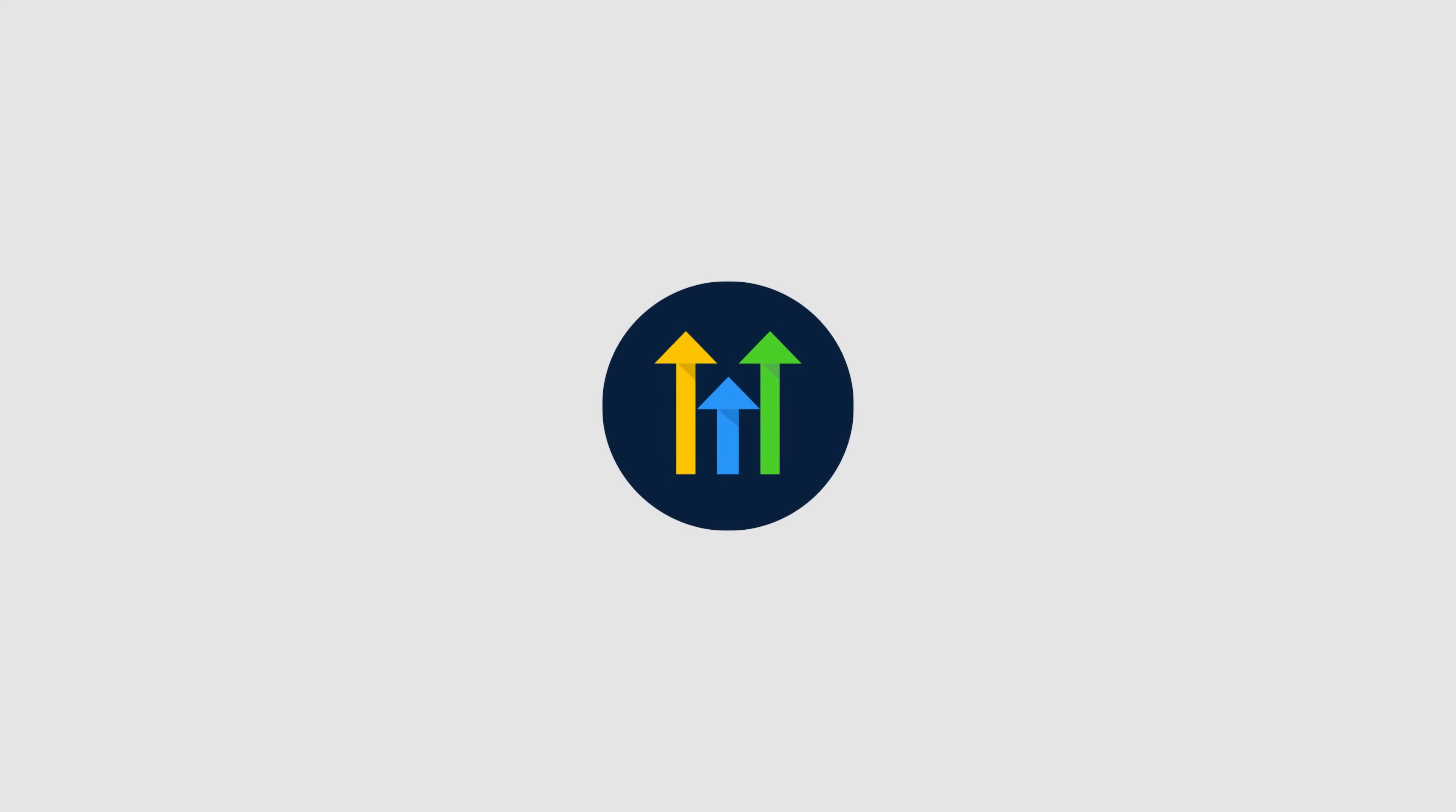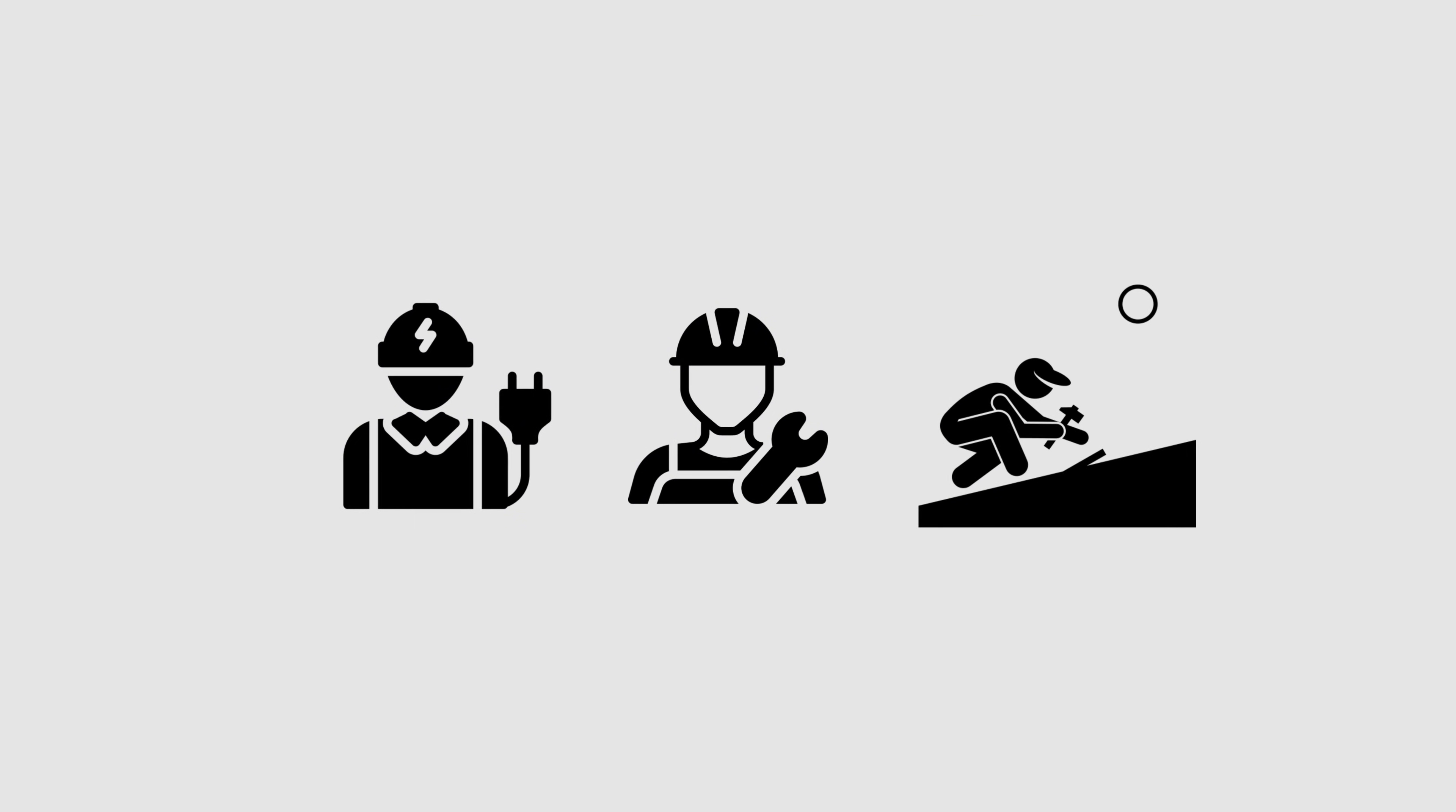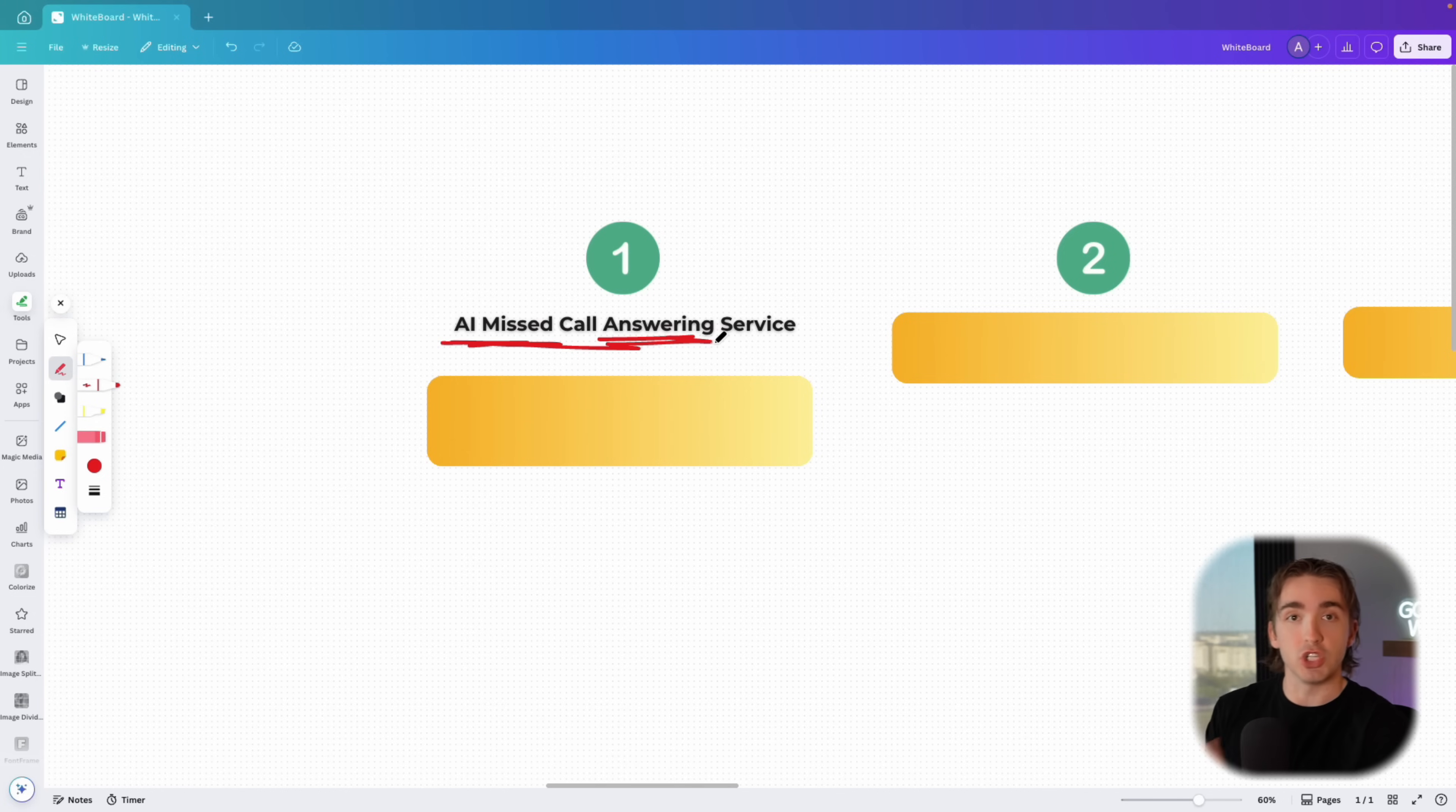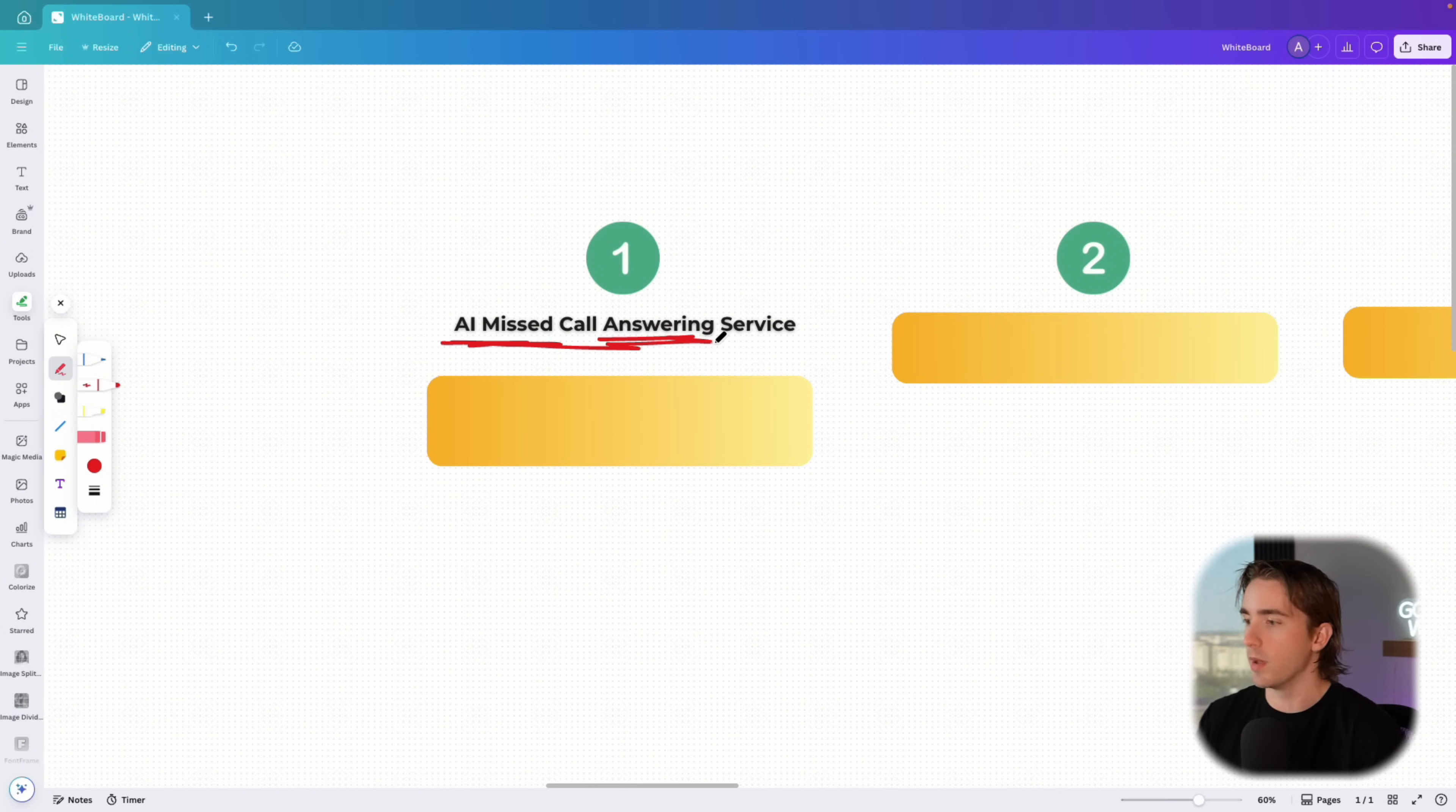We're going to use a software called Go High Level and what we're going to do is sell a service so that whenever someone is receiving a call, let's say plumbers, electricians, roofers, they're busy, they're on the job and they can't get to their phone, an AI can handle the call for them, answering the phone and handling the customer. We're just going to focus on one service because that allows us to really hone in on what our customer needs are. It's easy to fulfill and most importantly, it's free and really easy to get started with.